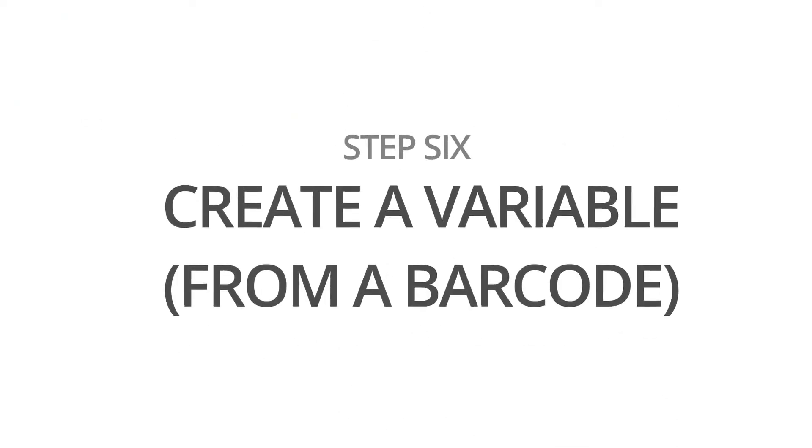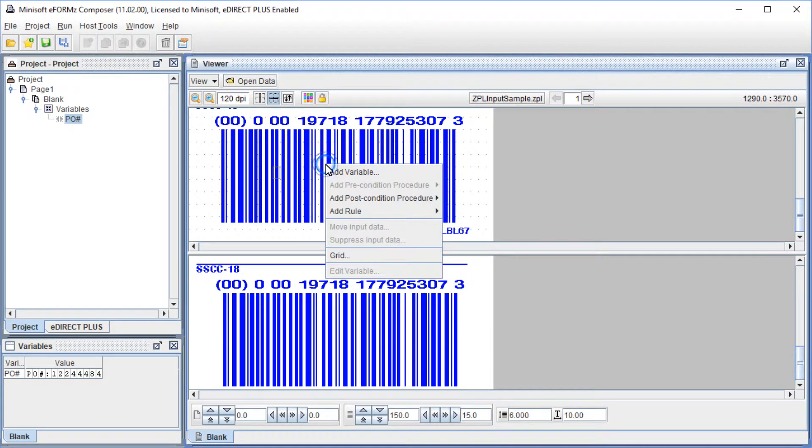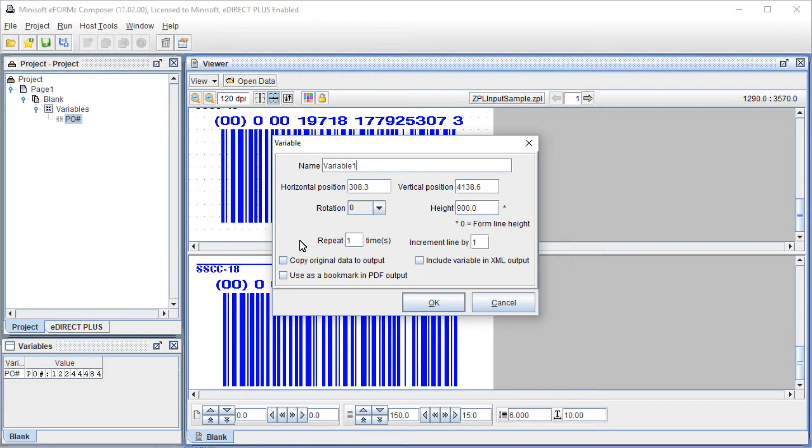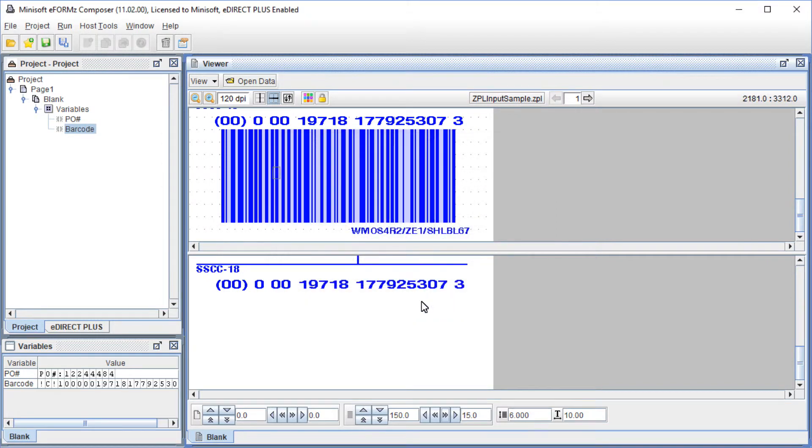To edit an existing barcode, right-click the barcode and select Add Variable. Name it and select OK. You will now see the data in the Variable Viewer.